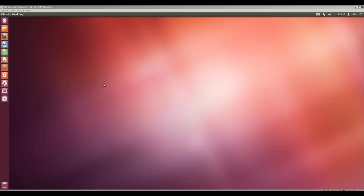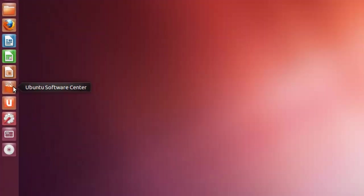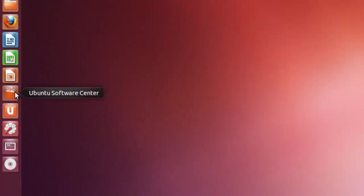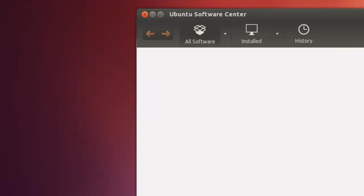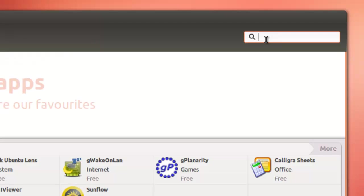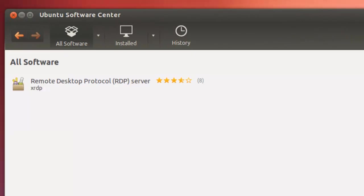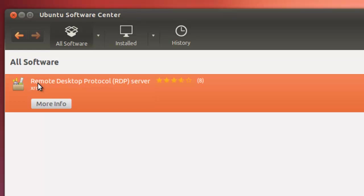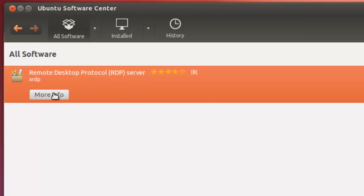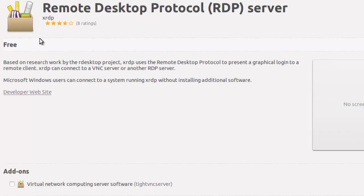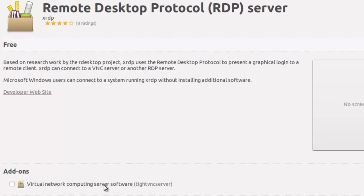A program that understands RDP is XRDP. So we'll go to the software center and look for XRDP in the search box, and here it is - remote desktop protocol server. Look for more info if you wish, and it allows you to install some additional software.